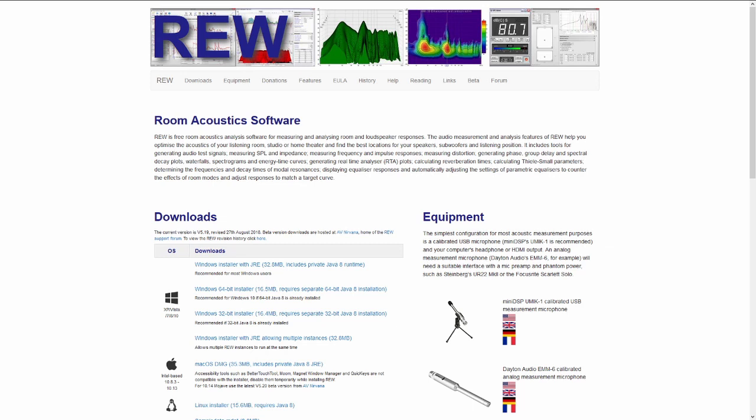Welcome to this tutorial on RoomEQ Wizard, a really powerful freeware software that makes it possible to analyze your room acoustics and what's happening to your loudspeakers.